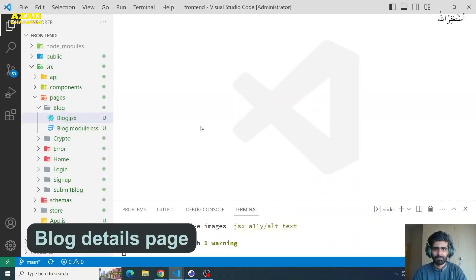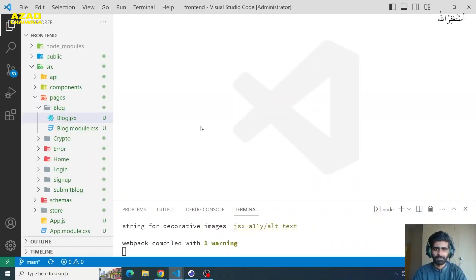In this lecture, we will work on our blog details page. Before we start working, we have a general idea.